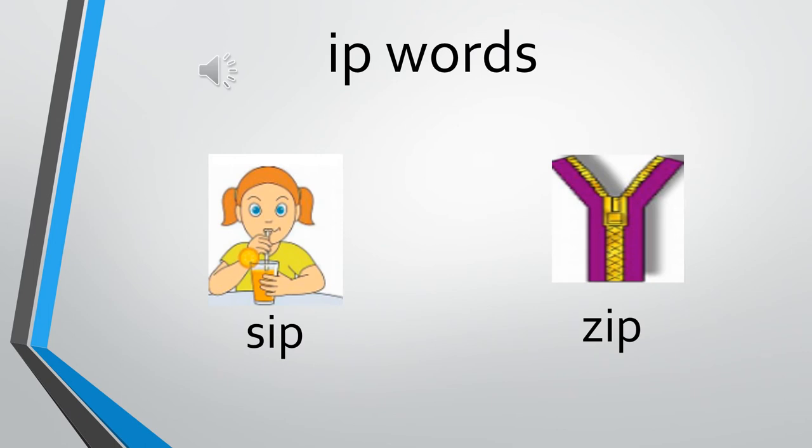The sound of I is e, the sound of P is pa. So, e, pa, ip.